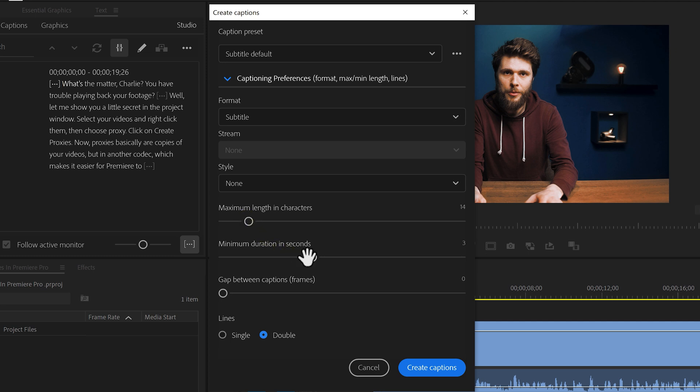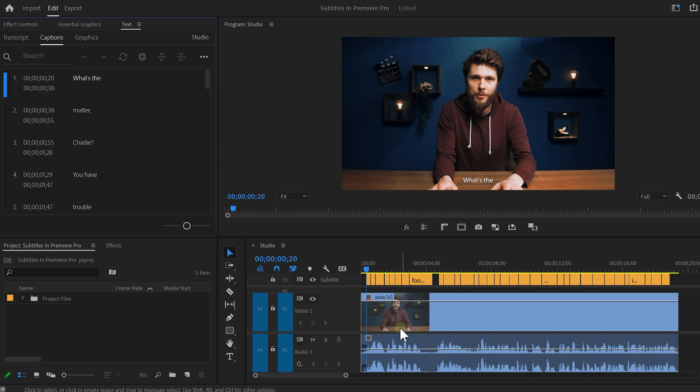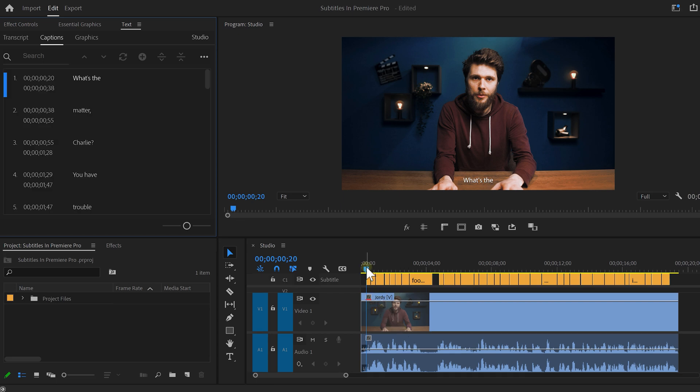Here you can set the duration of the caption clips and with the last slider, you can choose how many frames that will be placed in between the captions. You can also choose between single and double lines. I prefer it to be single. That way you can use more space to show the text. Click create captions and there you go. Your subtitles are generated.